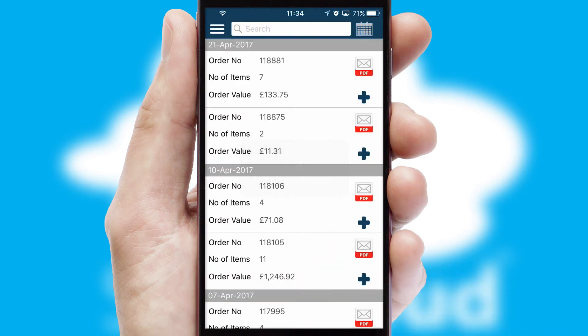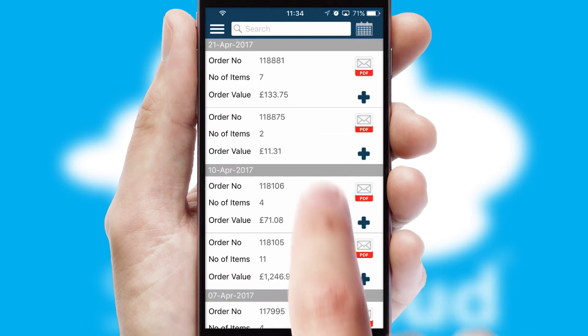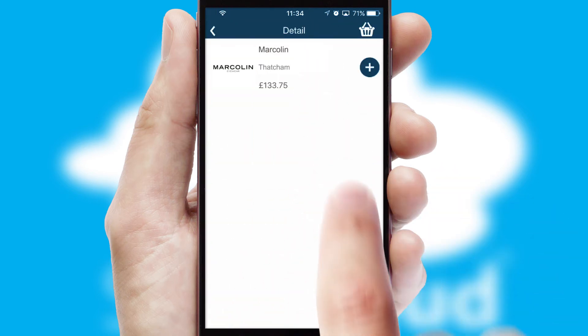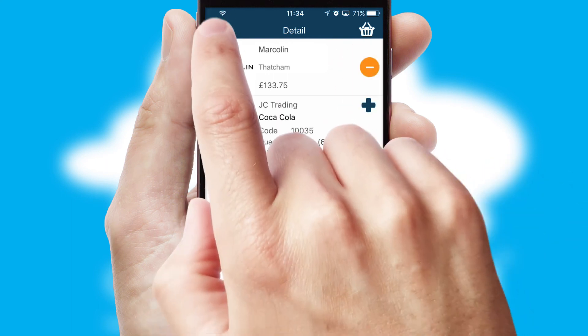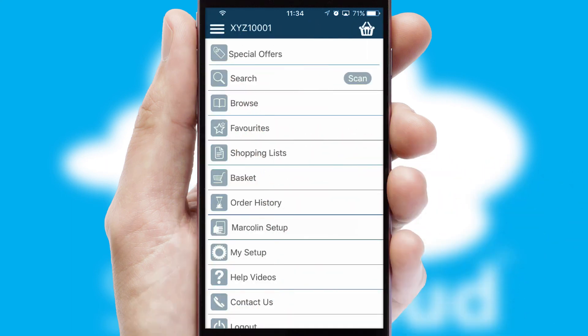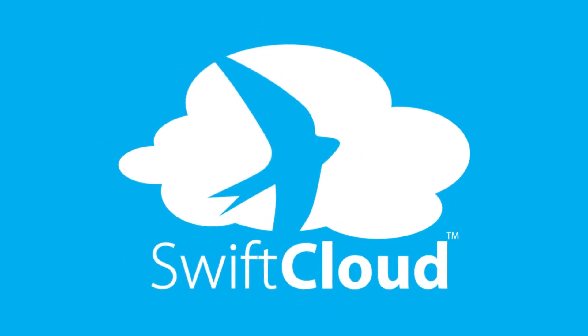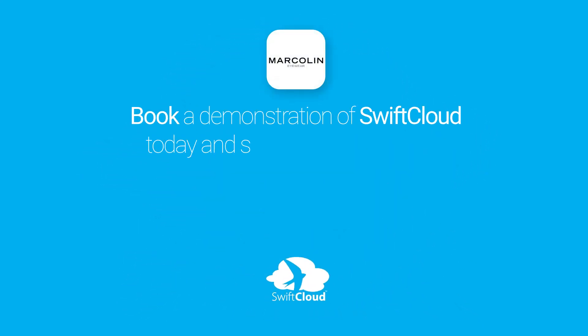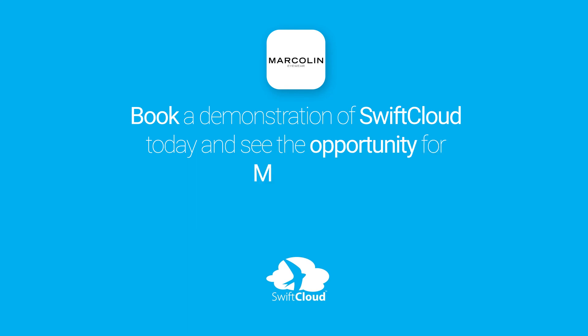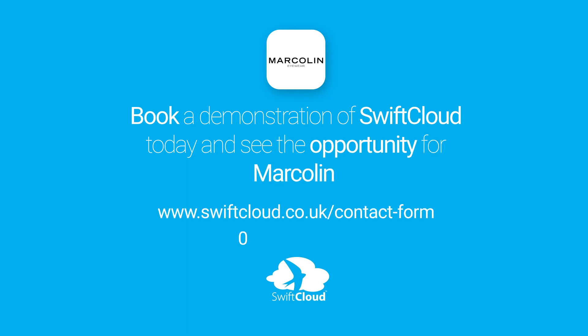A full and complete order history is available in the app and for time-saving purposes, you can even reorder from previous ones. SwiftCloud is a proven platform used by companies with a turnover of 1 billion and can be live for your business in 6 to 10 weeks. So book a demonstration of SwiftCloud today and see the opportunity for your business.